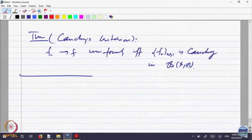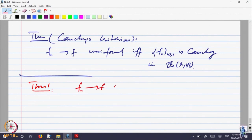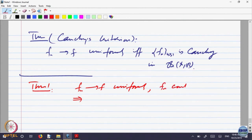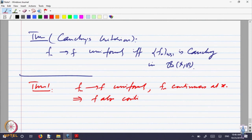Theorem 1: If f_n converges to f uniformly and each f_n is continuous at some point x_0, then f is also continuous at that point x_0.